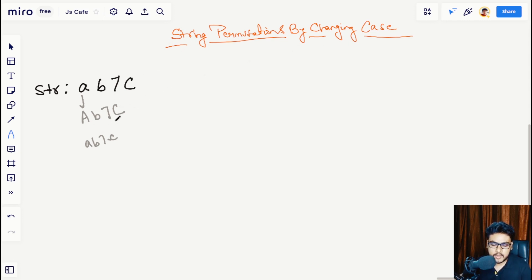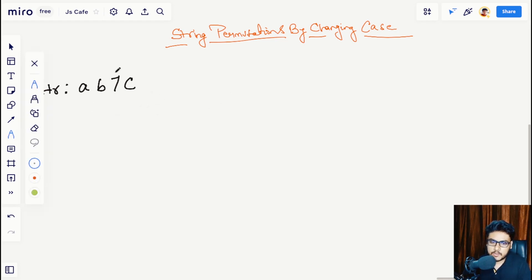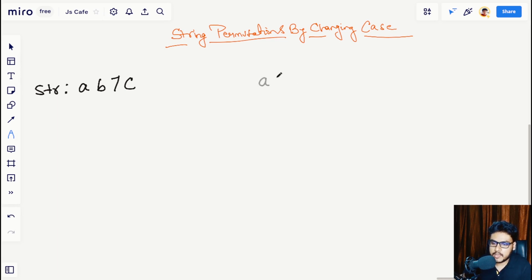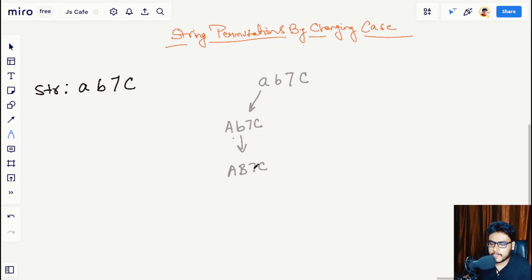Let's have a look at how we can approach this problem. First, let us make a tree of all the possible permutations. The original string 'ab7C' is a permutation in itself. Next we take character 'a' and change its case to get capital A, small b, 7, capital C. Then we move to the next character, small b, and make it uppercase.